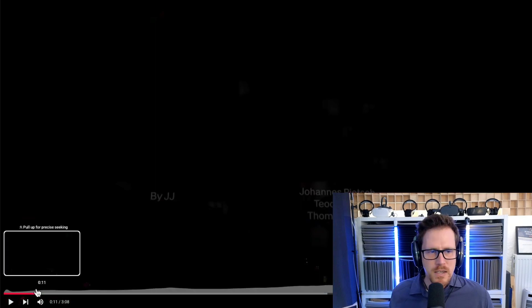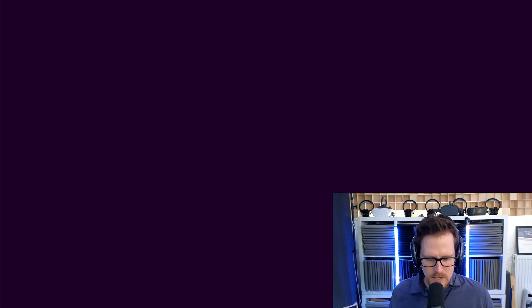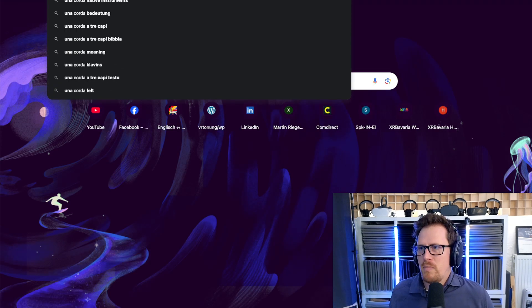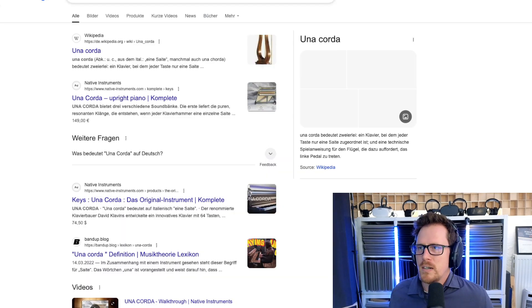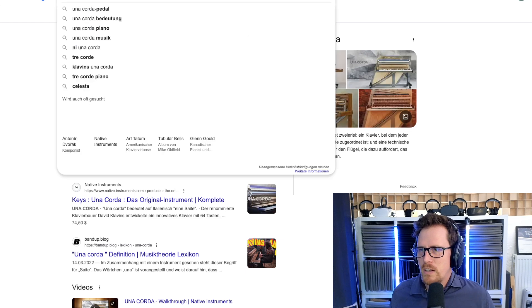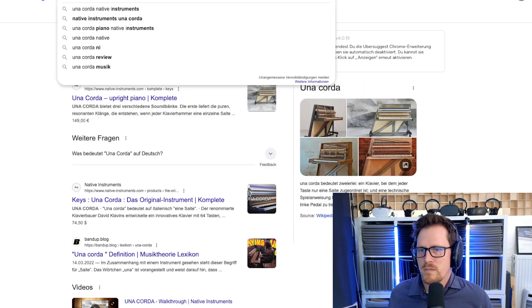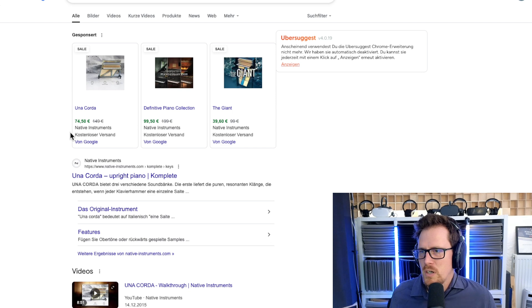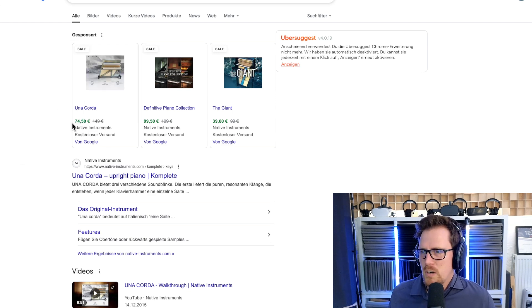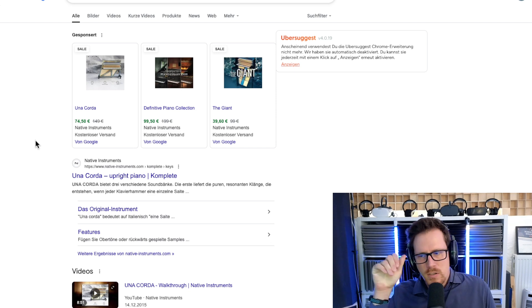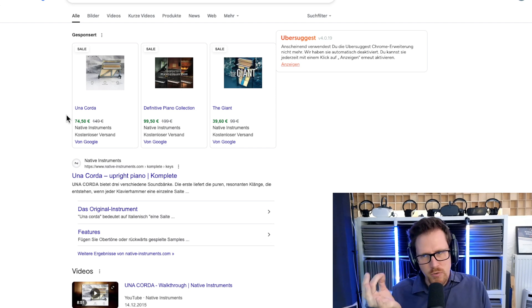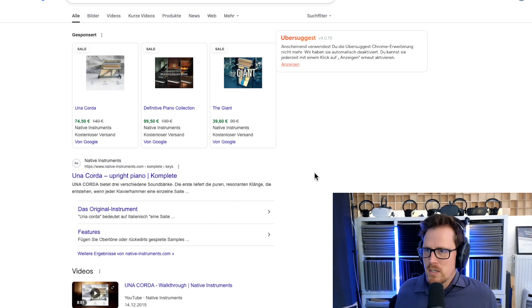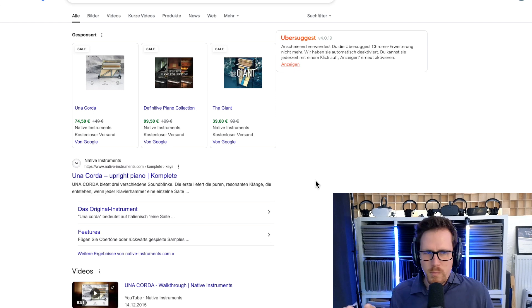You can clearly also hear that at the beginning, there's the piano, which is, by the way, Una Chorda. I'm pretty sure that's the plugin that was used here. It has a very interesting sound by Native Instruments. It's like a computer plugin that emulates a piano, and it has this felt.